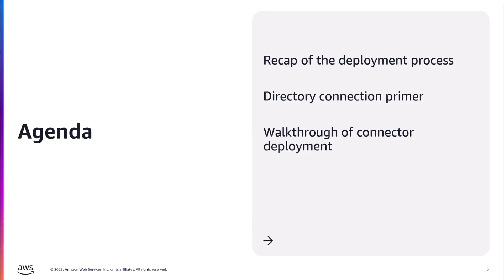In this video, I will start with a quick recap of where we are in the Citrix DAS on WorkSpaces Core deployment flow. We will then review what an Active Directory connector is and how it is used in your WorkSpaces Core environment. Last, I will visually walk you through deploying an AD connector and registering it within the Citrix Cloud console.